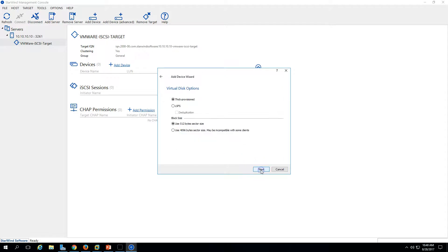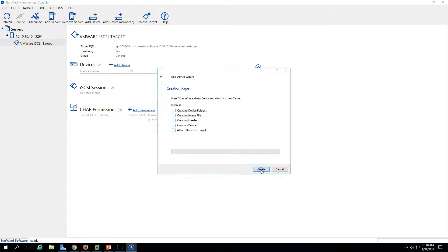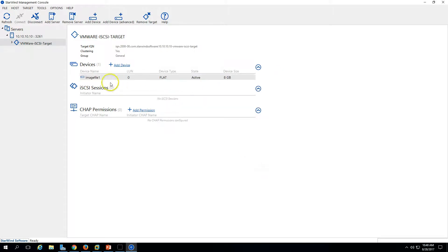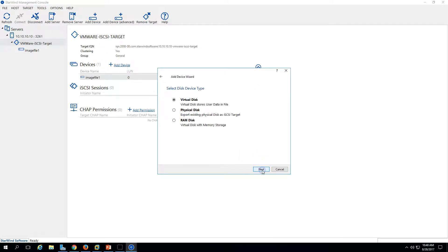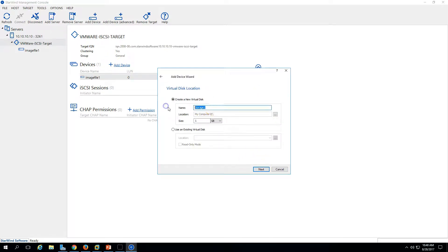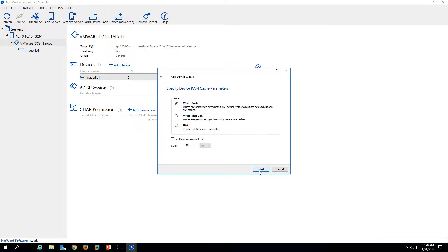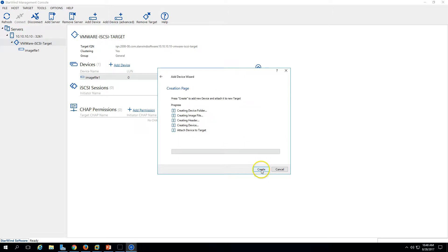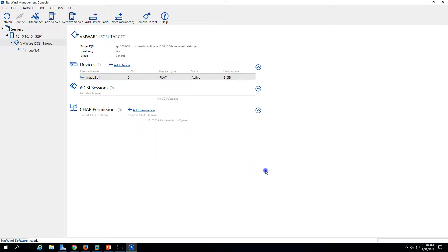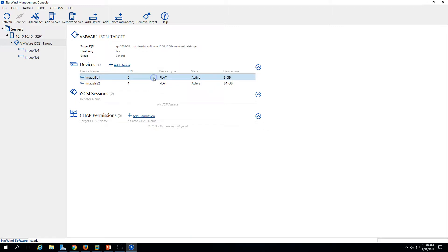Click Next and leave everything default. Now you can see one image file is created which is our 8 GB disk. Next, I'm going to create another virtual disk and call it 'iso disk 2', making it 80 GB. Click Next, leave everything default, and click Finish. We have now added two virtual disks to the Virtual SAN.